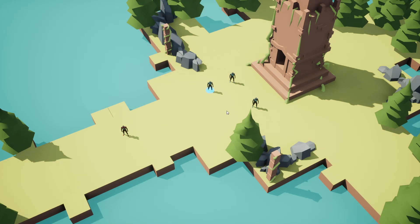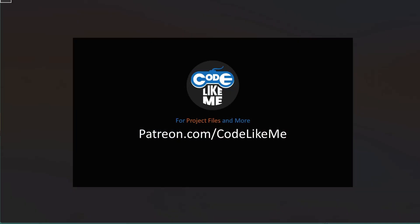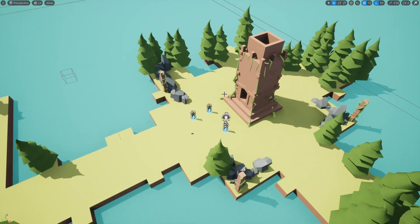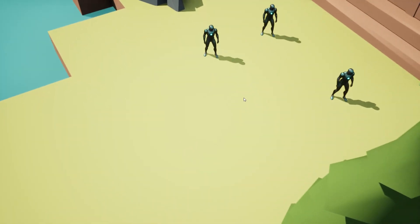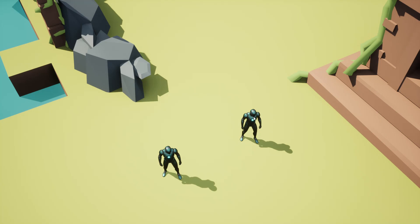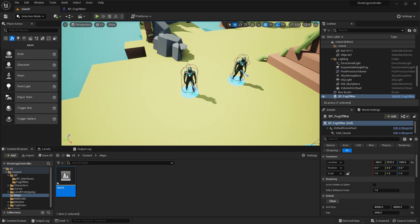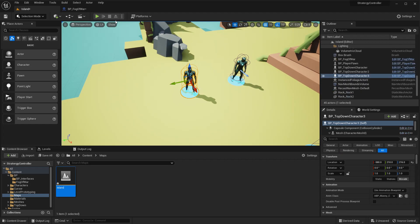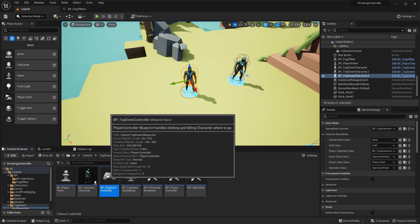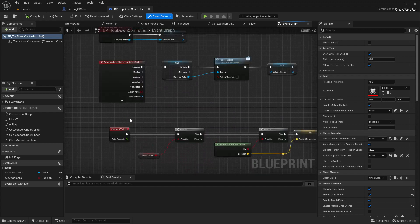How to have animated cursors based on different behaviors of objects. To show that the character is selectable, when I hover over the character I need to change my cursor into something else. To do that, let me first open the player controller class - this top-down controller.